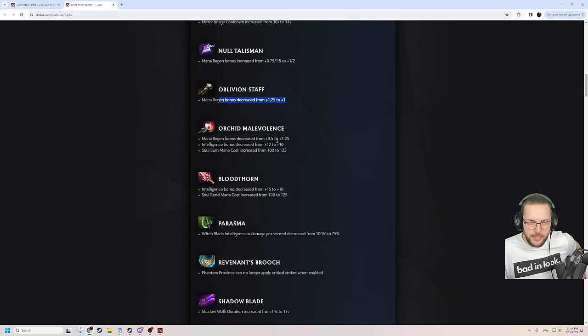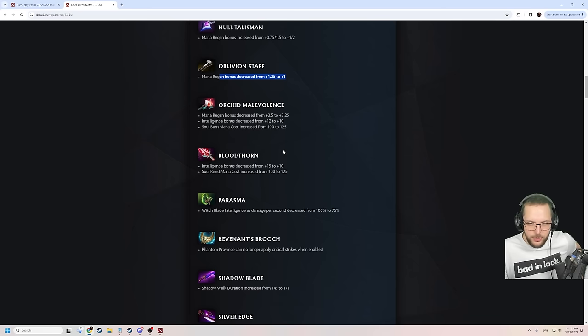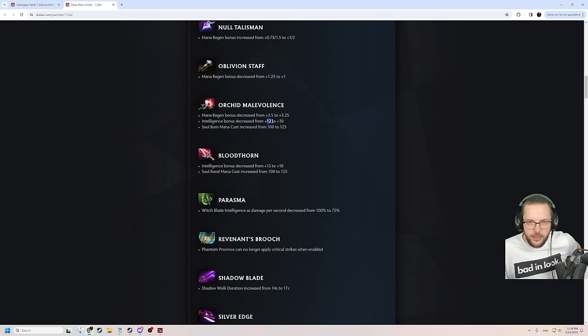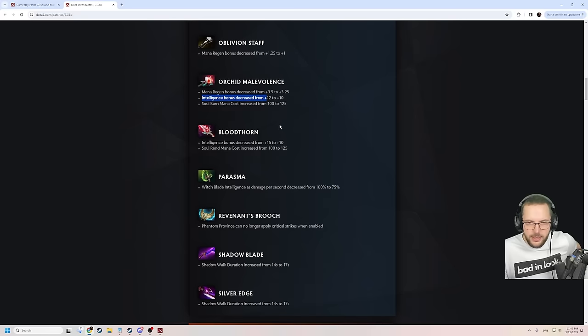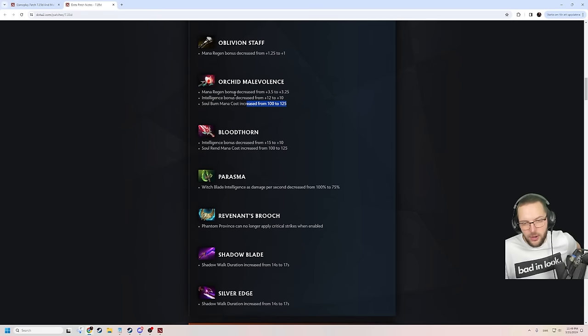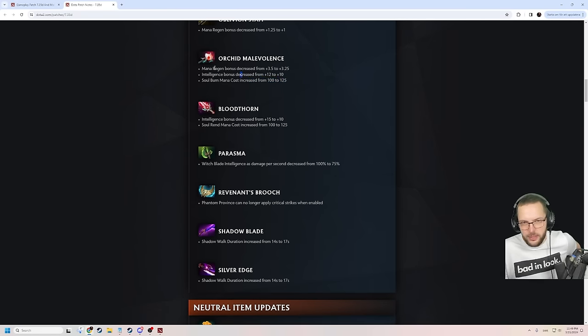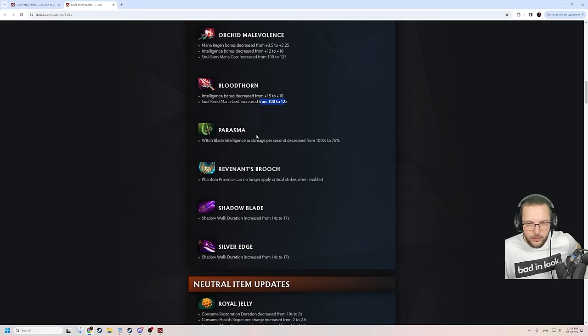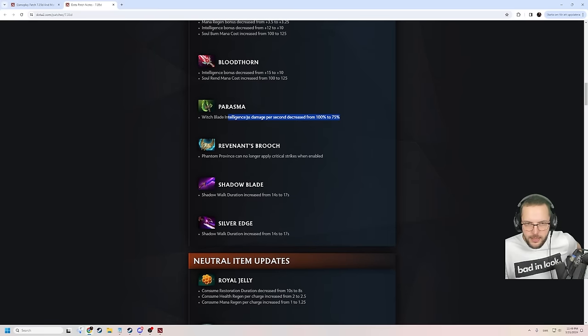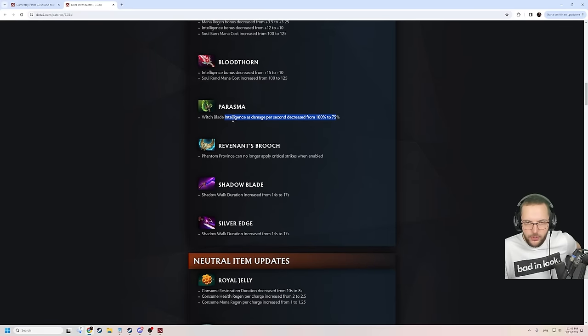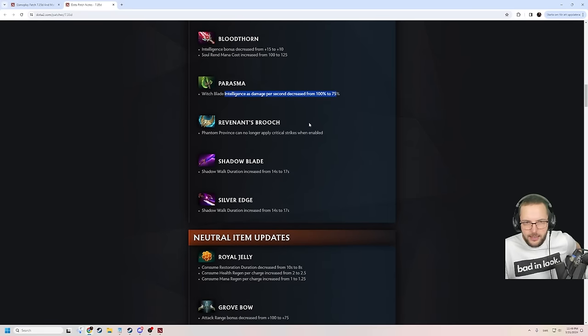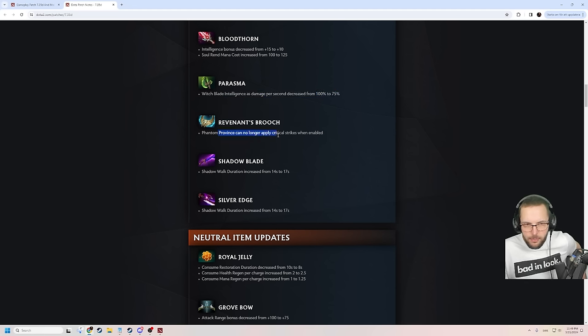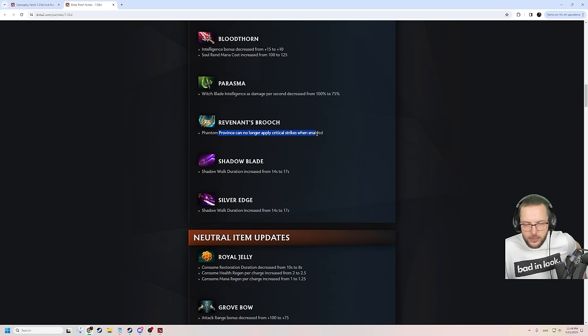Mana regen nerfed on Oblivion. Makes sense. It's just way too good. Builds into way too many key items. Mana regen is decreased here as well. Int bonuses down on the Orchid. And the mana cost is increased. Orchid was way too strong. Still very strong. It's still very cheap to get an Orchid nowadays. Intelligence down a little bit. And mana cost up as well. Parasma is nerfed slightly to not be stronger than the Witchblade in terms of int to damage. And the Brooch... Phantom Province can no longer apply critical strikes when enabled. Oh my fucking god. They took it out back, man. They fucking shot it. Brooch, man. The Rapier nerf plus this... You're fucking gone.